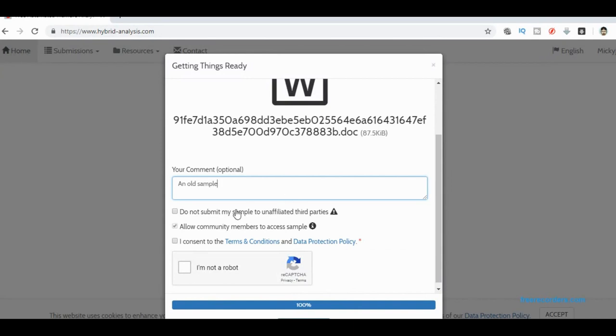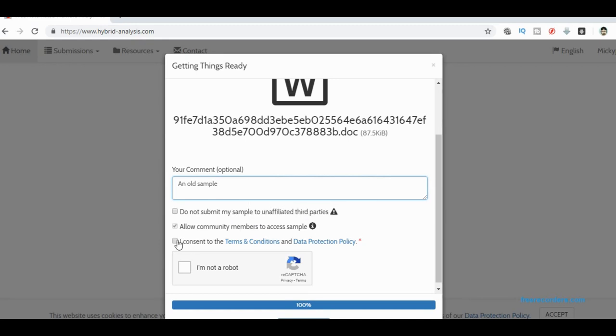I can tell it not to put it through unaffiliated third parties. It will send this off to VirusTotal and things like that. You can allow other people to access my sample or not, and consent to the terms and conditions and prove you're not a robot. And away you go.